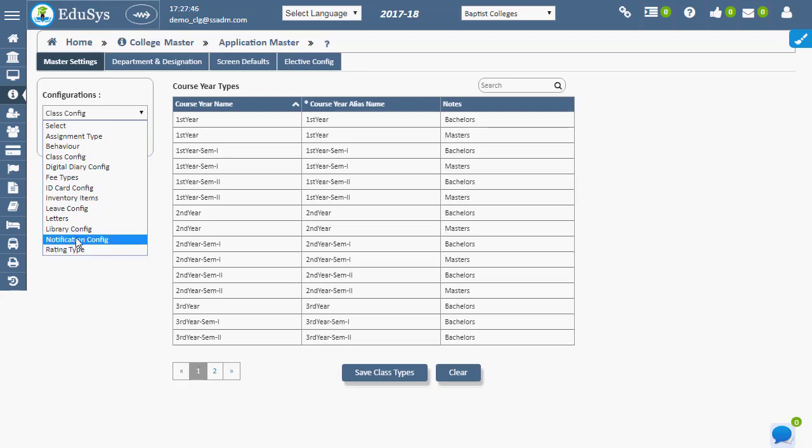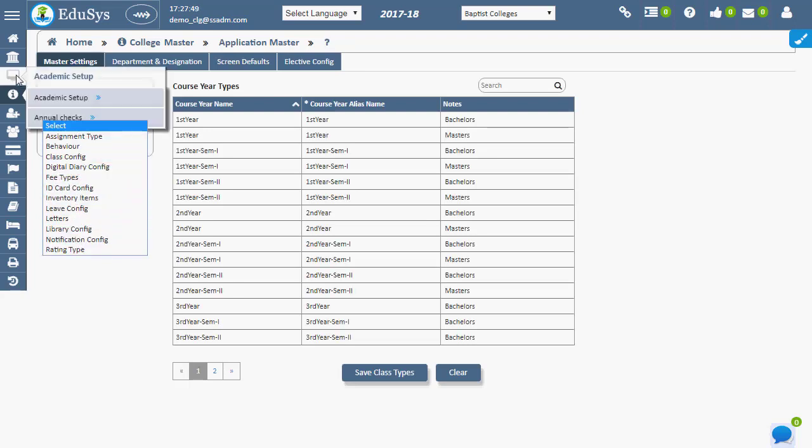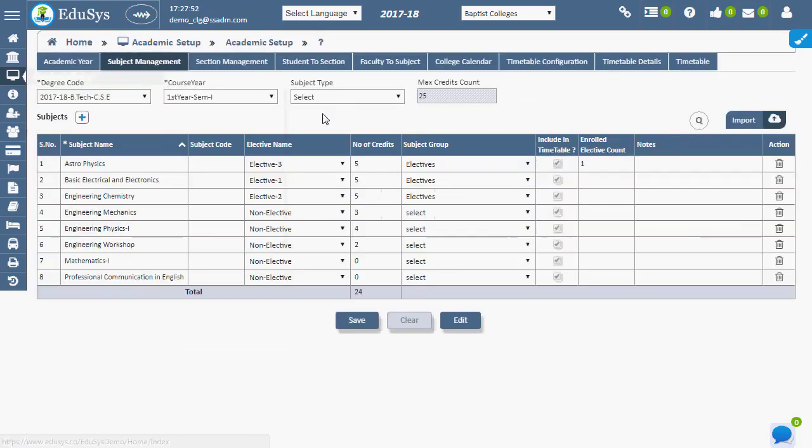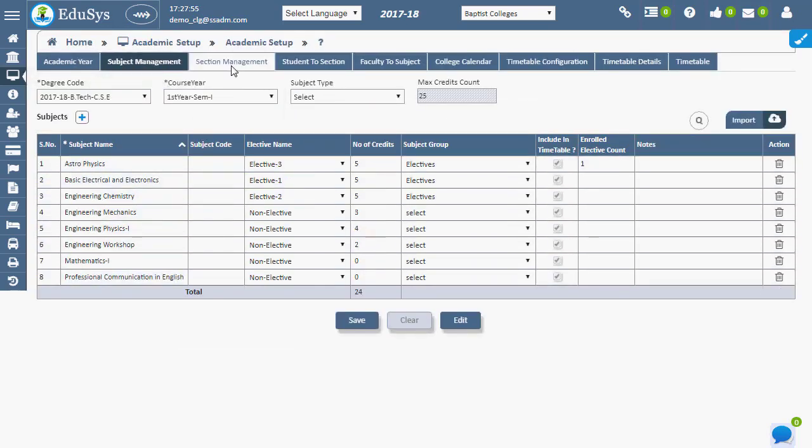Degree code wise, class wise subjects can be entered in the subject management page. The application provides default class wise subjects for user convenience.